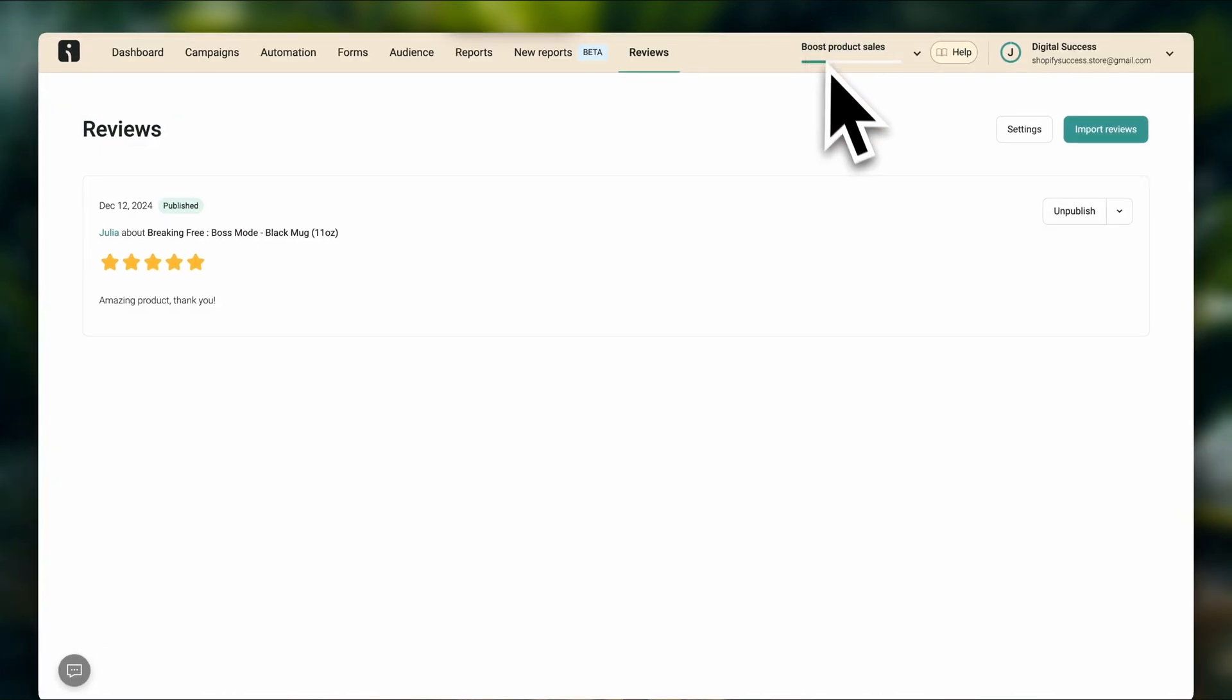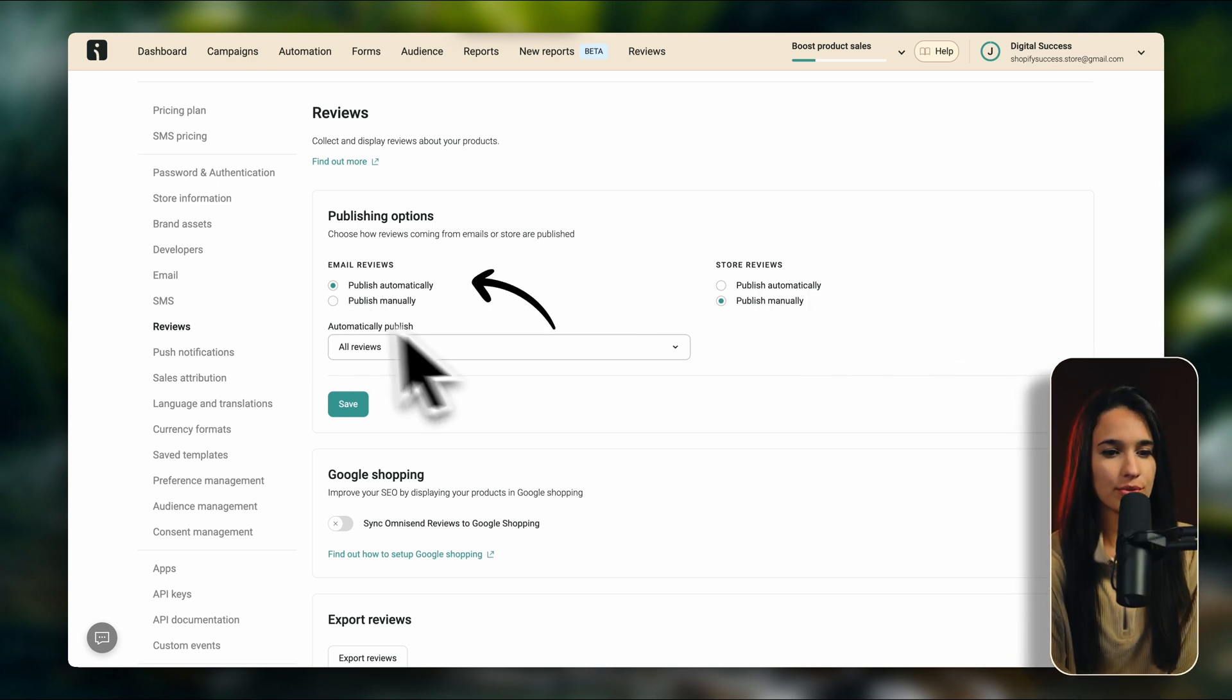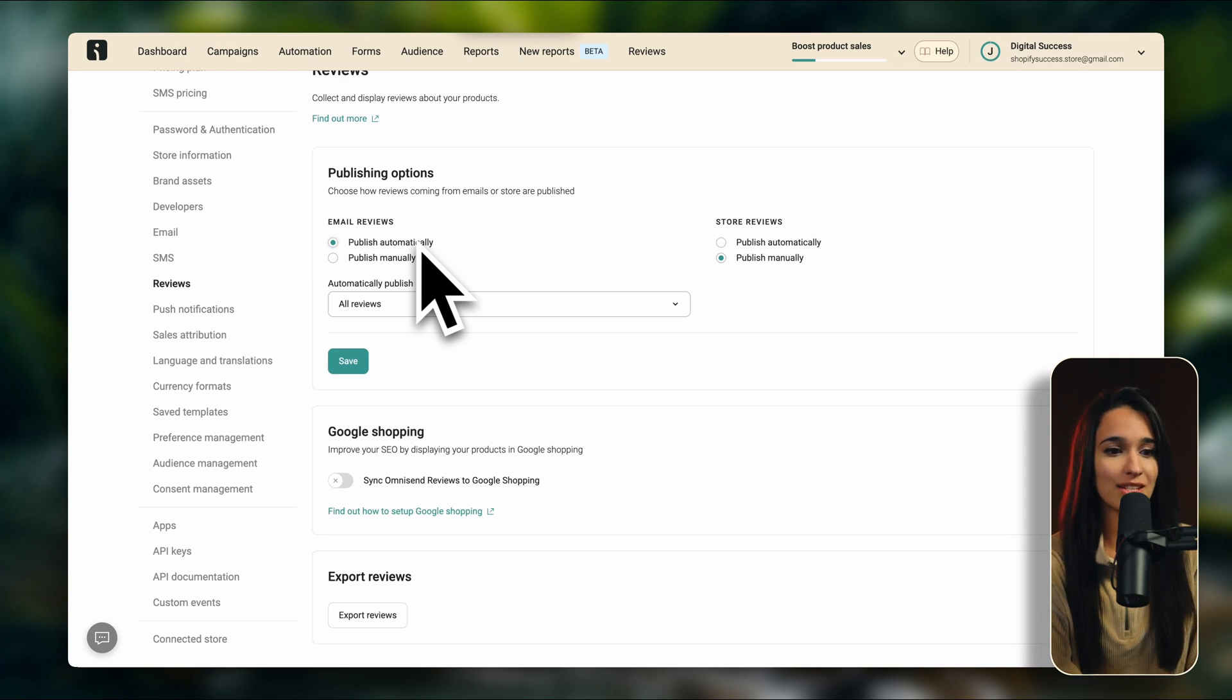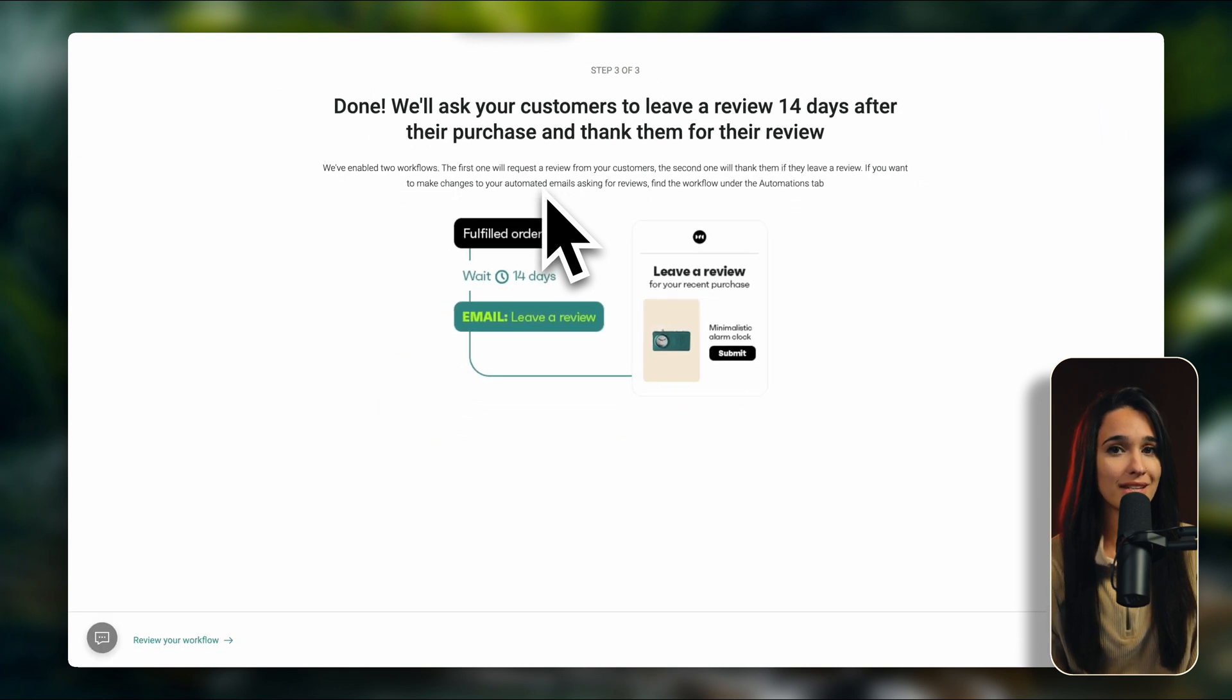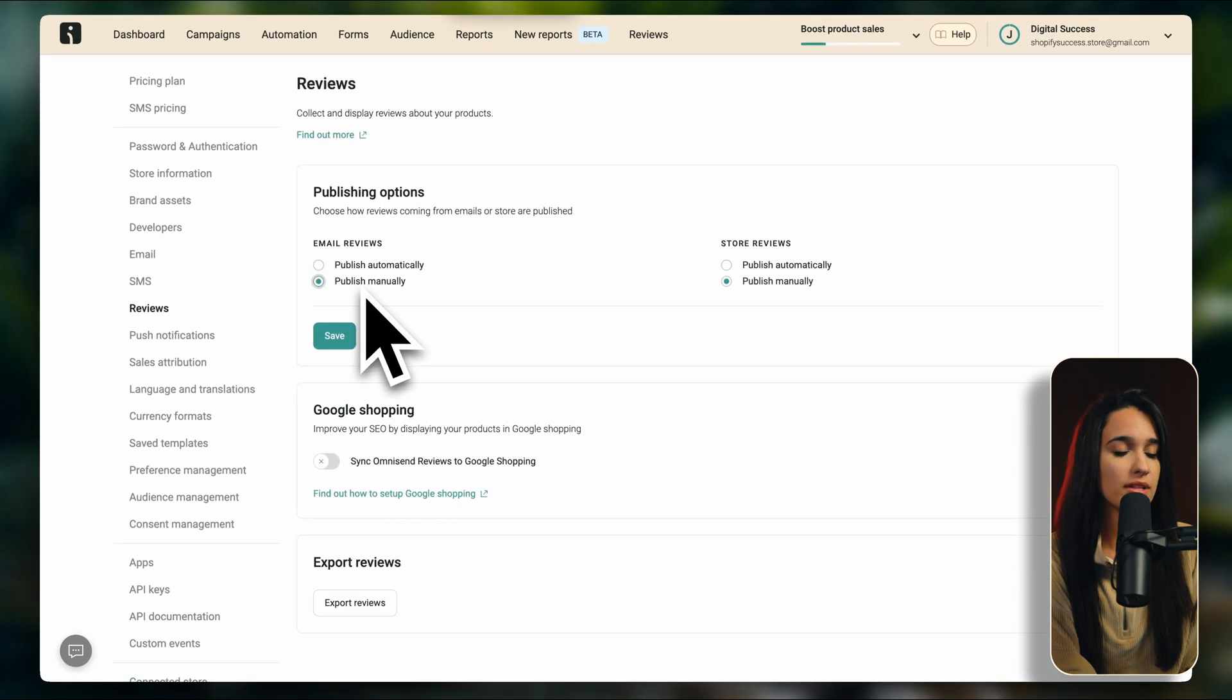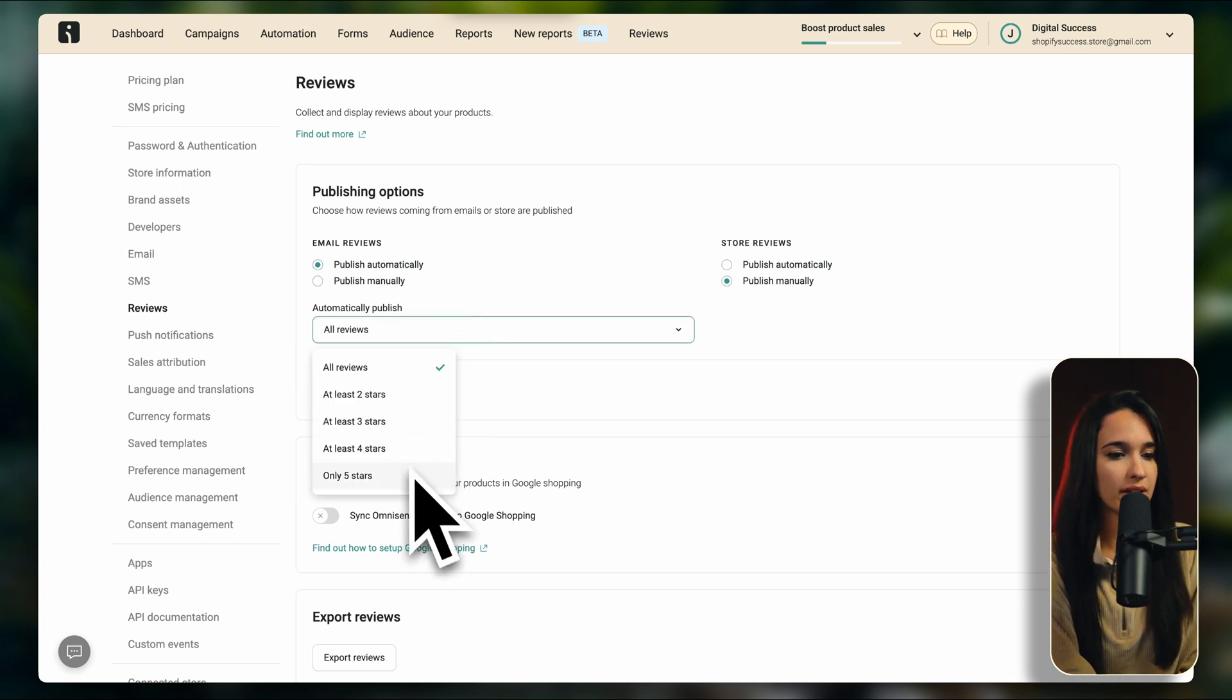And here, if we click on settings, we have email reviews and we have store reviews. So store reviews are entered through our online store and email reviews are the ones that are coming from this email automation workflow. Just a reminder, when we installed OmniSend into our Shopify store, we also automatically created a workflow that asks a customer to leave a review 14 days after purchasing your product. So whatever reviews come from that workflow are under this category of email reviews. Here, as you can see, it's set to publish automatically, but you can also change it to publish manually if you prefer to look over them first. And if you want to publish them automatically, they also give you the option to filter which ones are going to be published automatically.